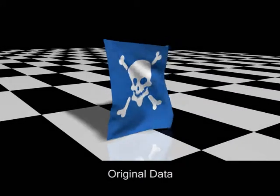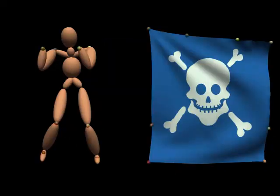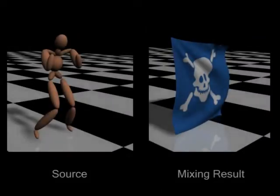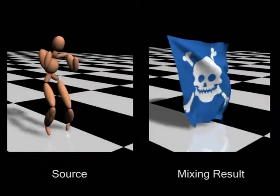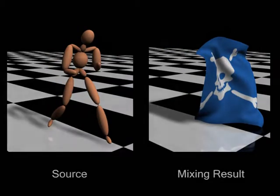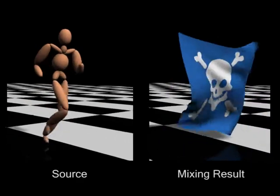We demonstrate handle-based deformation mixing by animating a cloth using human motion, like running or boxing. The original cloth animation is a flag blowing in the wind. We first specify the corresponding handles between a human model and the cloth. After transferring the trajectory of the handles from the human model to the cloth, and setting them as position constraints, we can deform the cloth at each frame to generate deformations. Note that the original wrinkles on the cloth are well preserved.